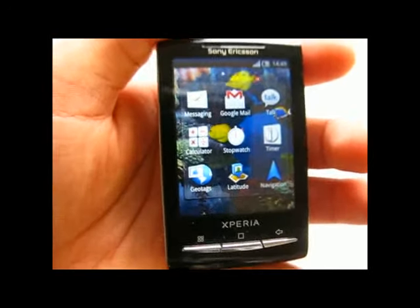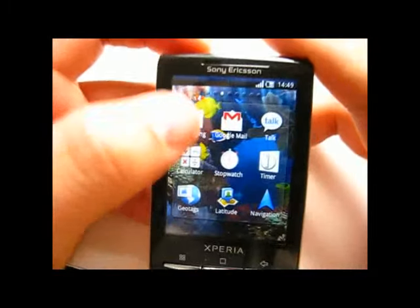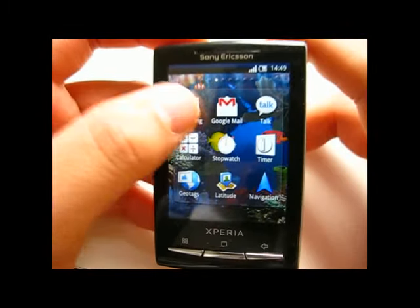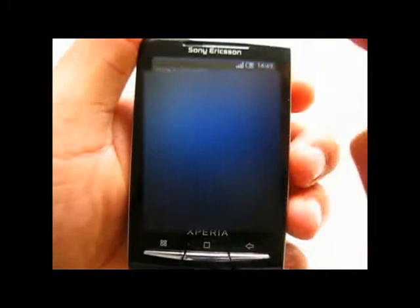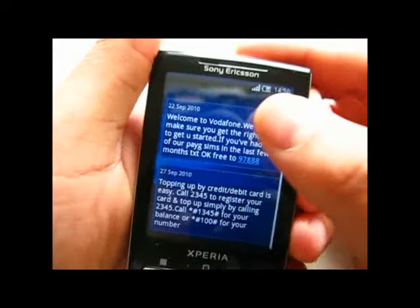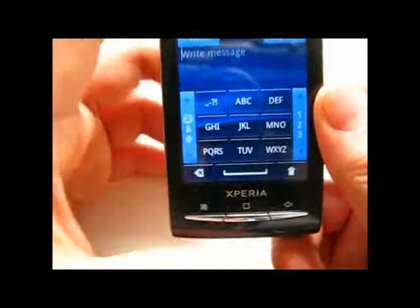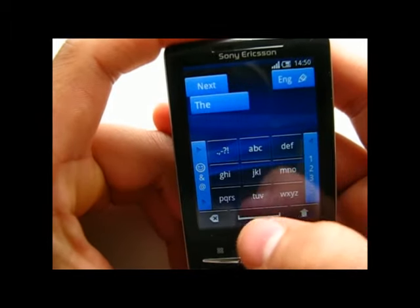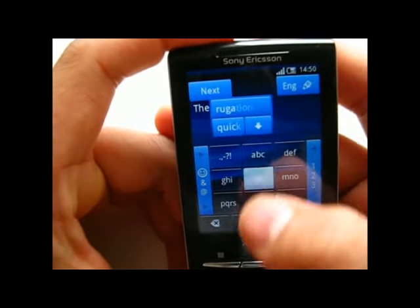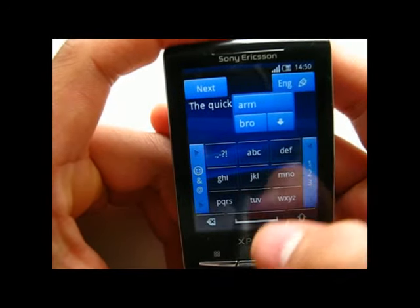Now on to part 2 of the review. First I want to show you the messaging application. As you can see, there is not much improvement compared to the old messaging application in Android 2.5, but the animation is still great with the darker frame and overall it looks great. Now let's try composing a message — as you can see it's the default keyboard.